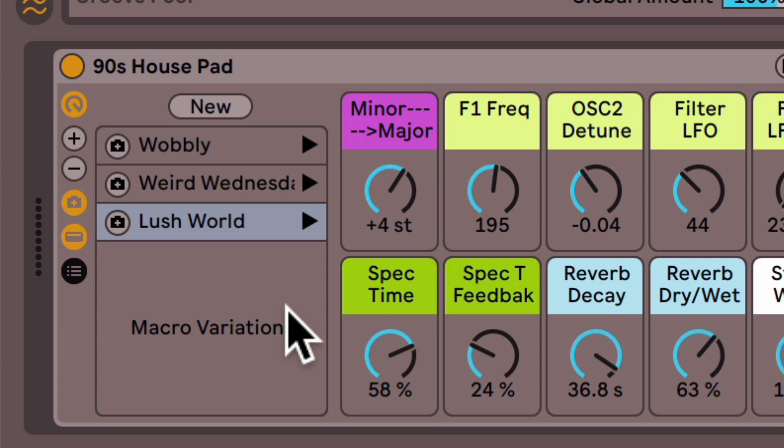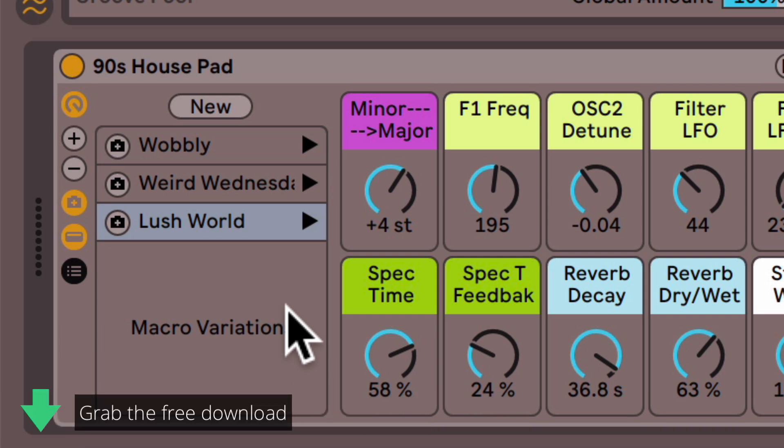And that's what's new with racks in Ableton Live 11. I'll include a link to this rack that you can download for free below. So check that out as soon as you can.